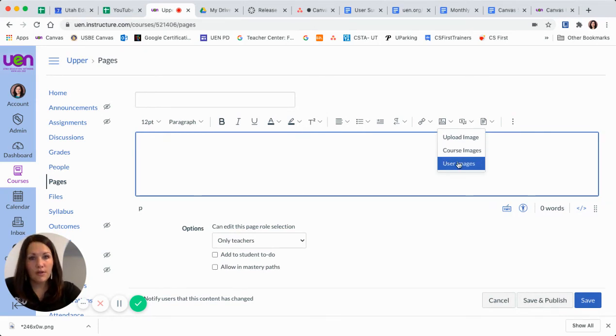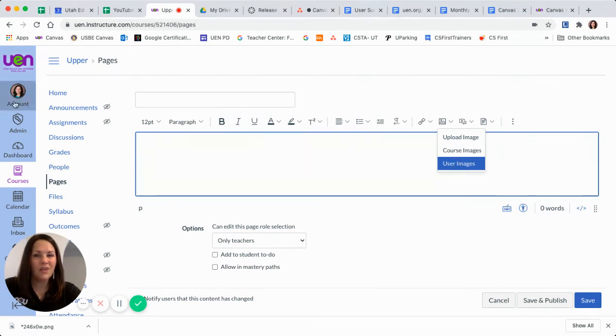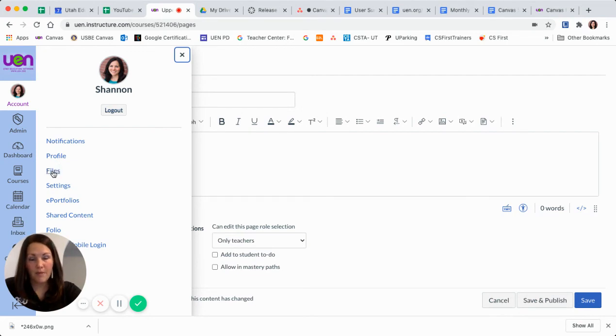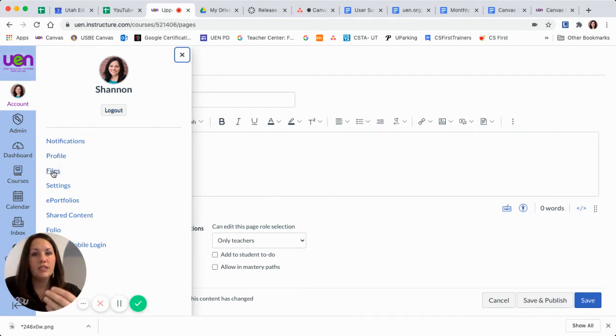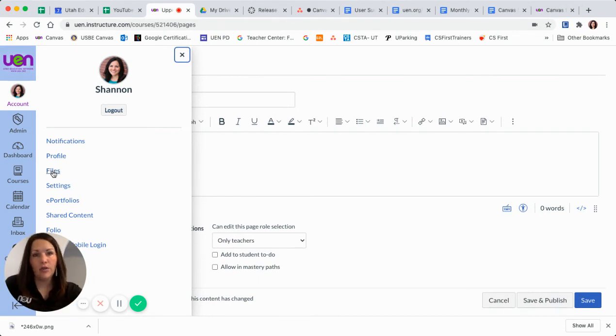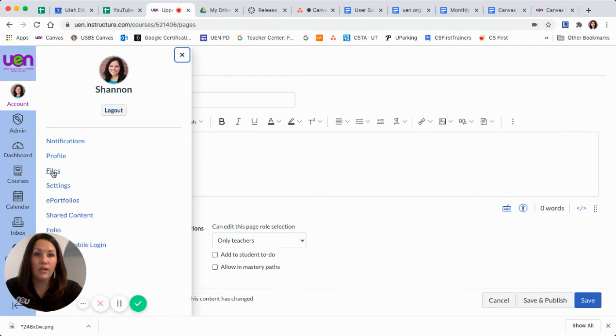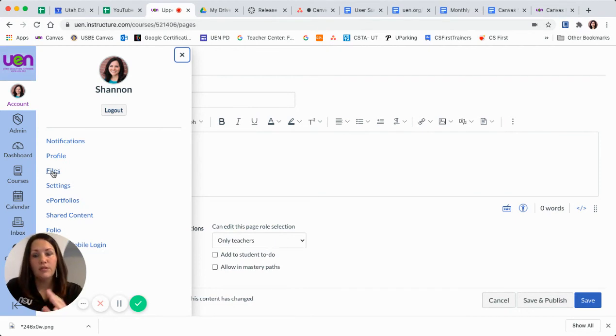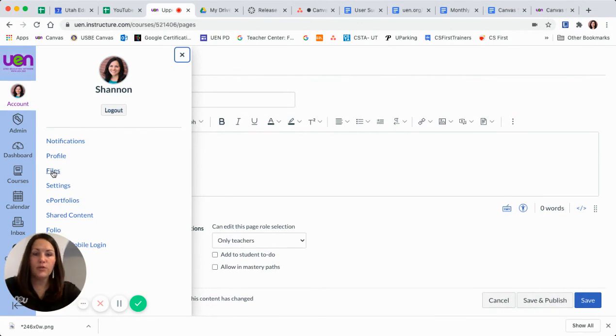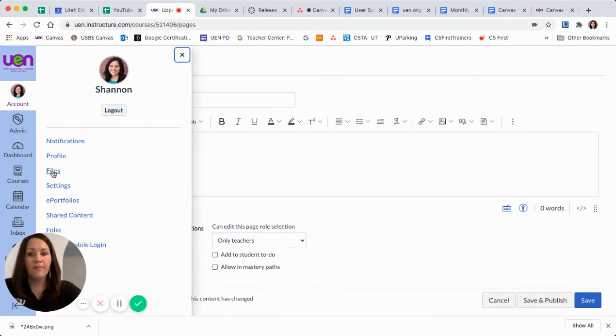There's also user images. Now user images would be, I'm going to go over here to my account. When I click on account, you'll notice I have a files option here. User images are images that are associated with my profile, so I'd have access to them in any course. For instance, a profile picture would be a great photo to upload to your files. Maybe banners that you would use repeatedly in multiple courses. Anything like that.